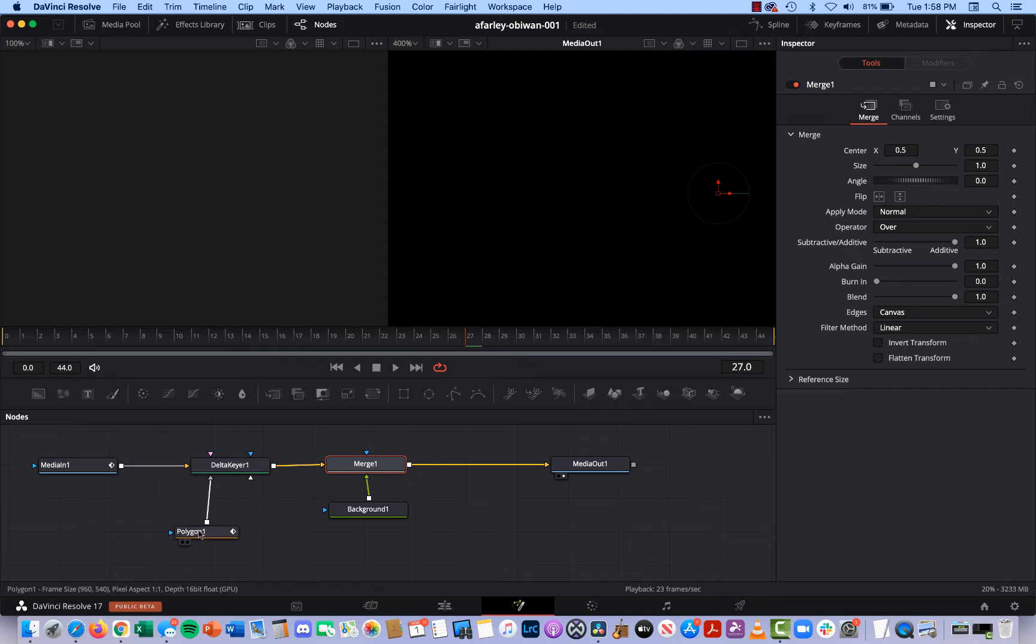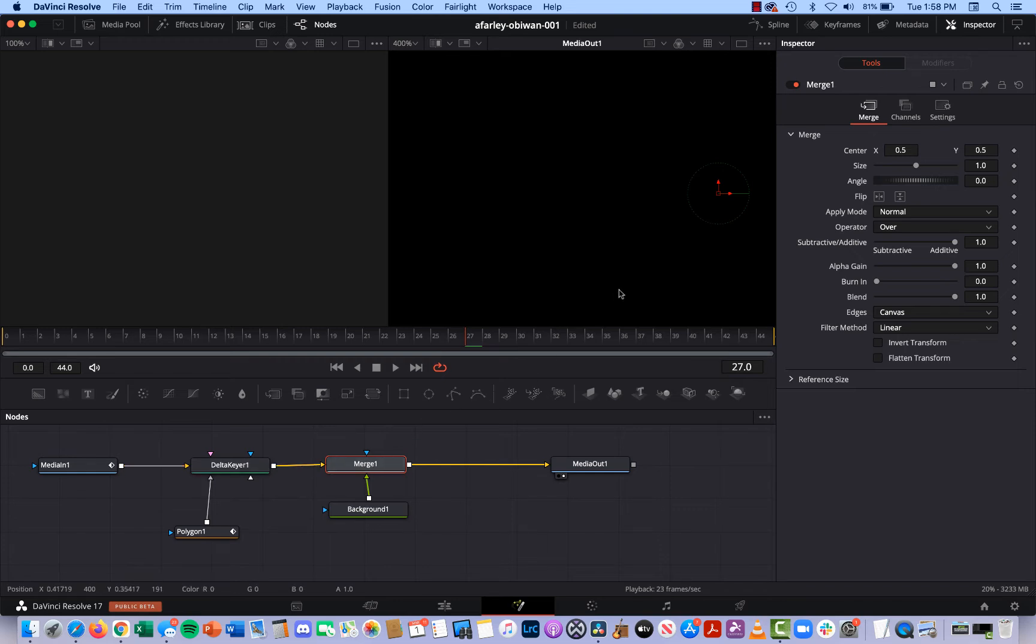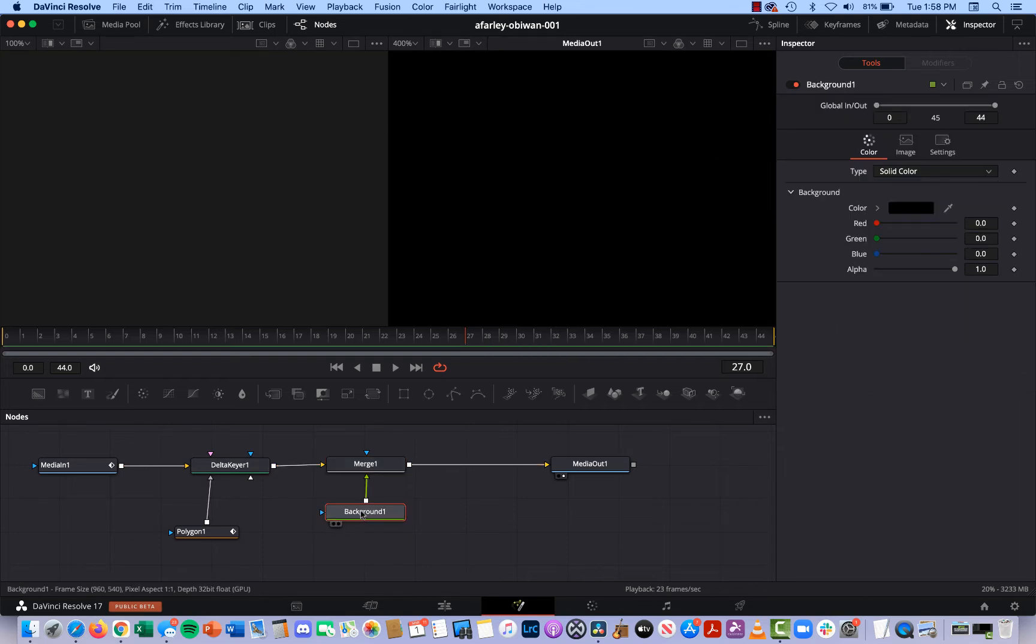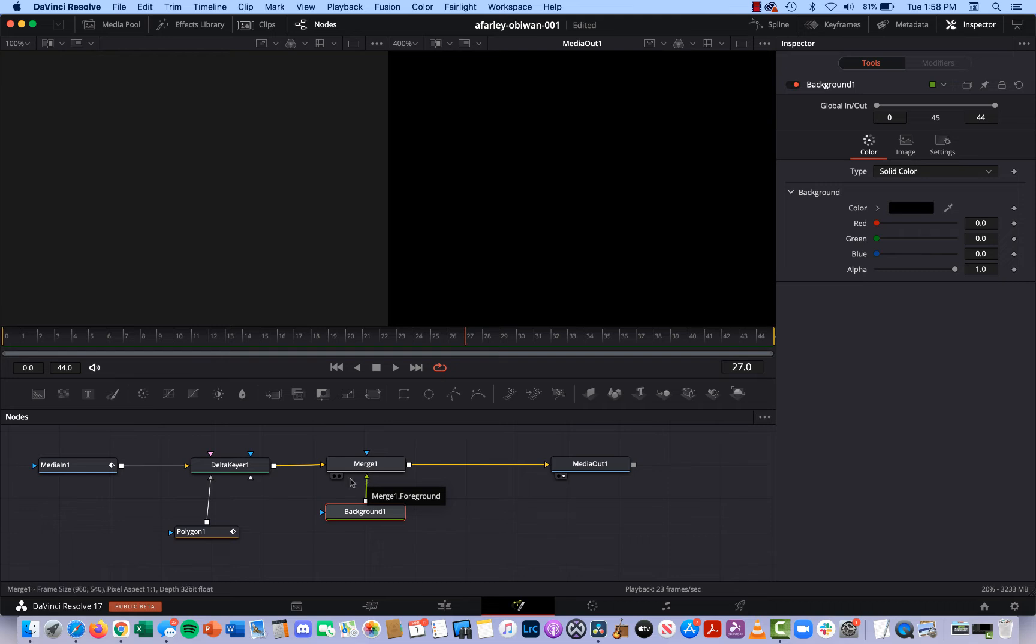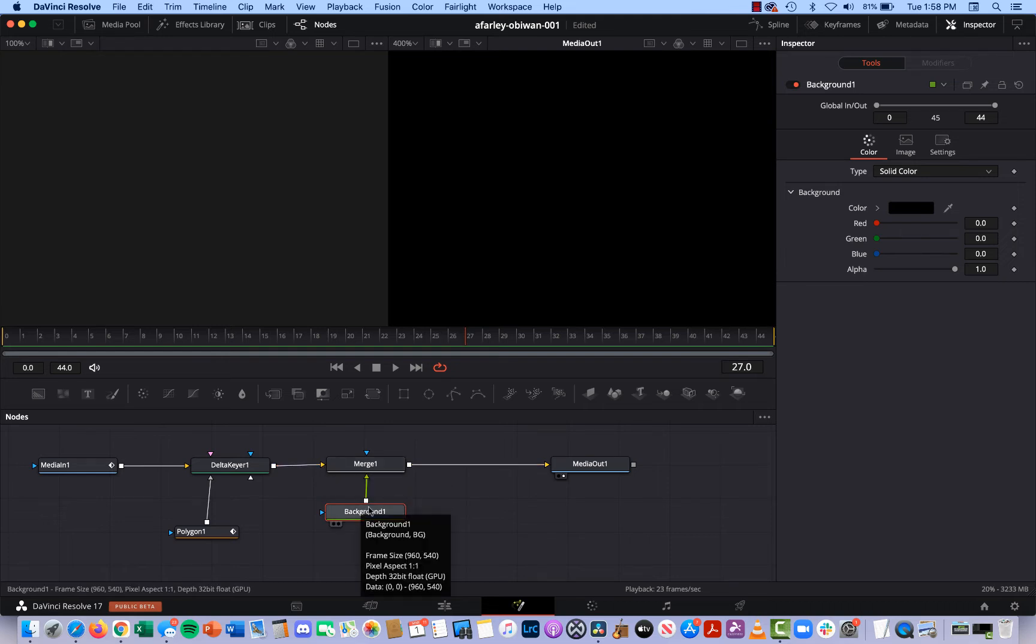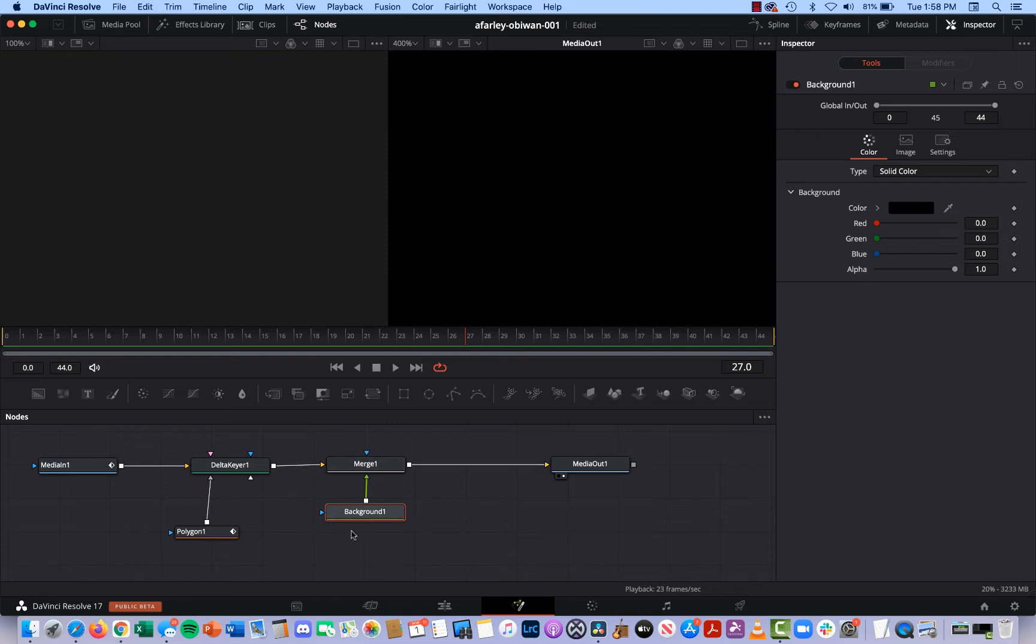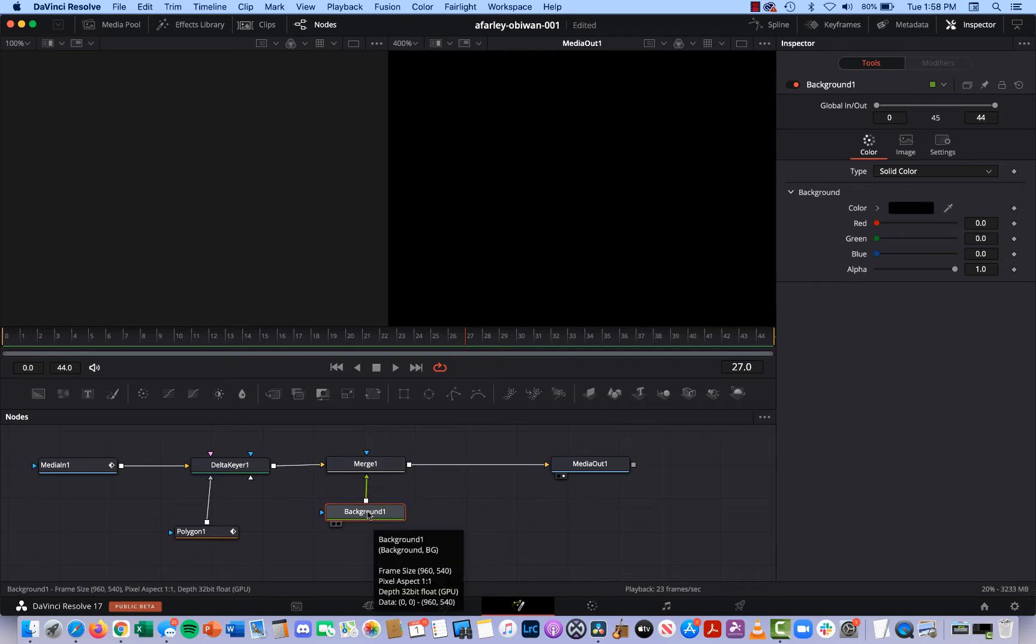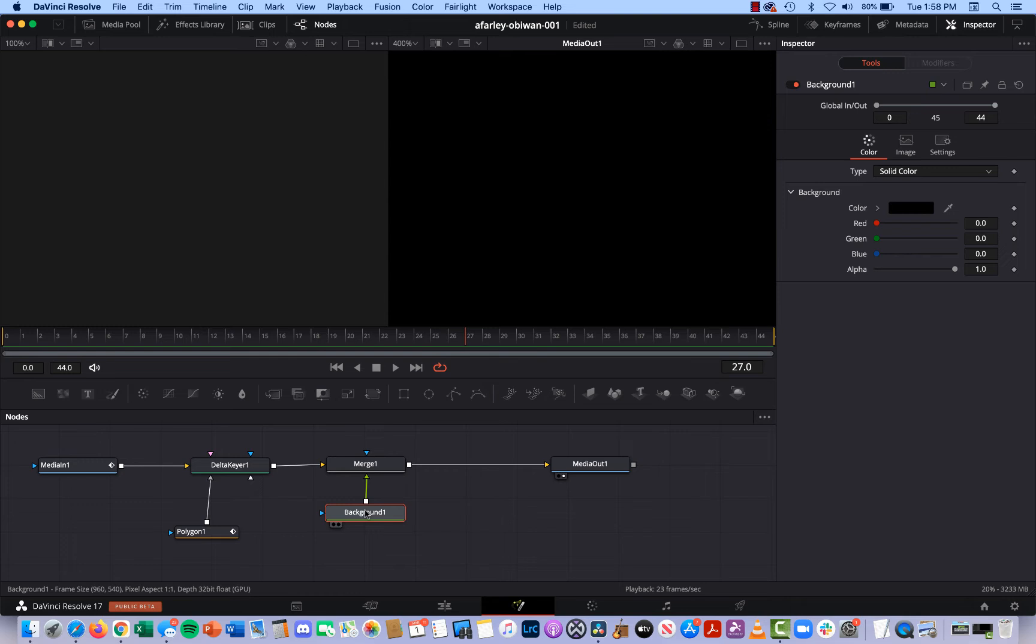And now you can see it clearer what it's doing: taking the media in, applying the delta keyer with a garbage mat, and then sending it out into the merge. It's merging that footage with the background. If you roll over this, see it's foreground background. Okay fine, I can reverse things but that's going to work fine. I actually want it in the foreground.